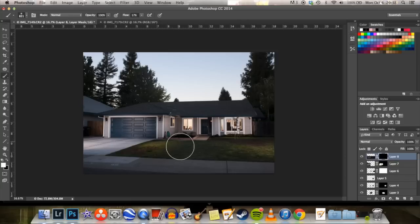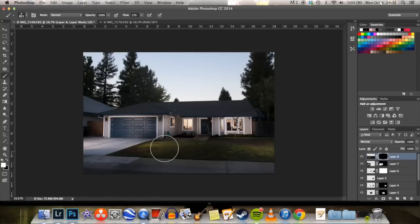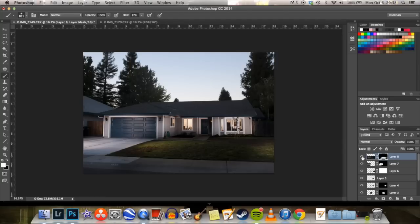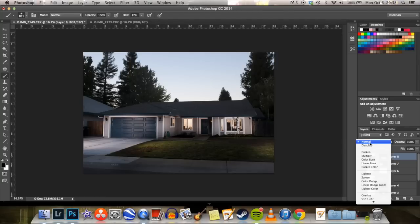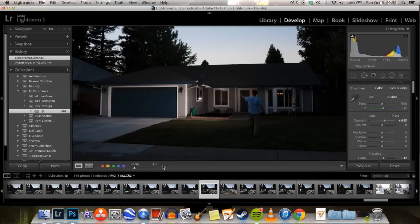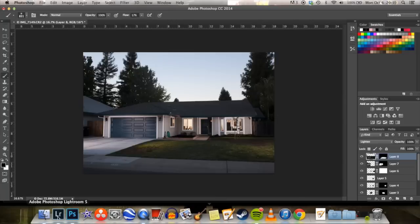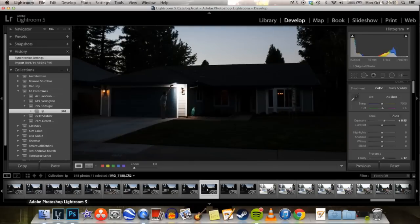I'm using just a regular Yongnuo, I think it's the 460 flash. It's a pretty basic simple one that I got early on. I only have two of them. And I'm using Photix triggers.